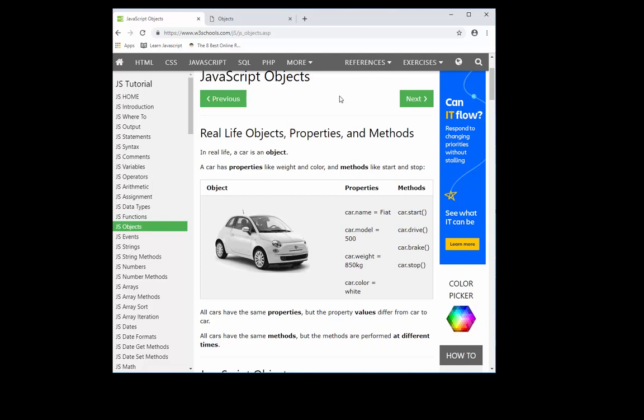This is a good resource for JavaScript objects. It's the W3Schools website. I urge everyone to check this out before you continue with the video.